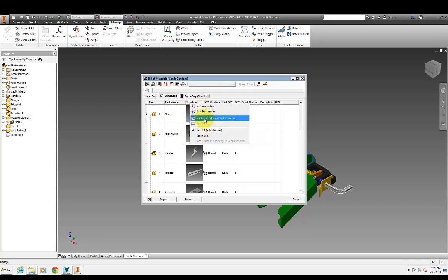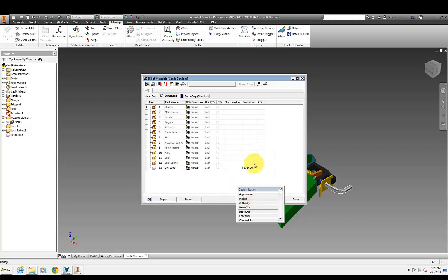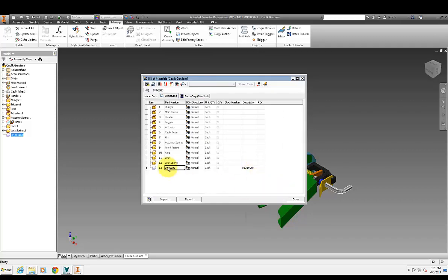So let's just get rid of that thumbnail there just so we can see everything here in one view. So we can see that virtual component has been added to my assembly at the bottom there.